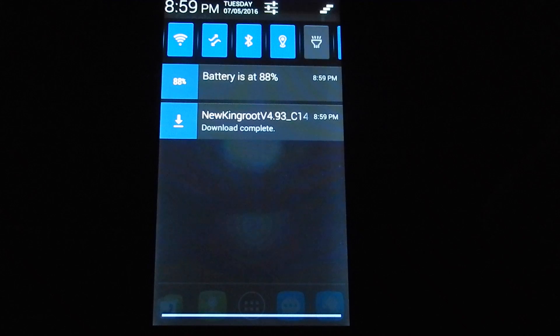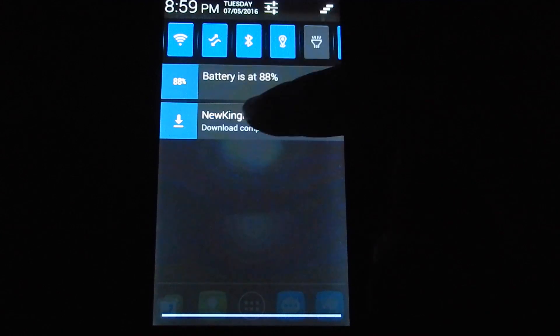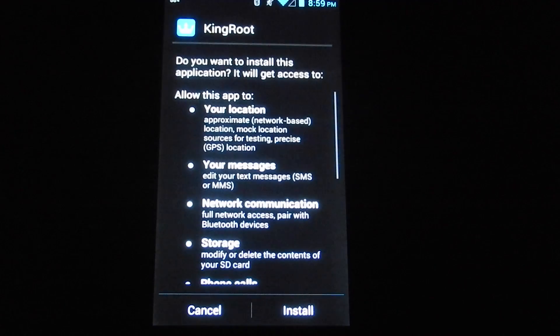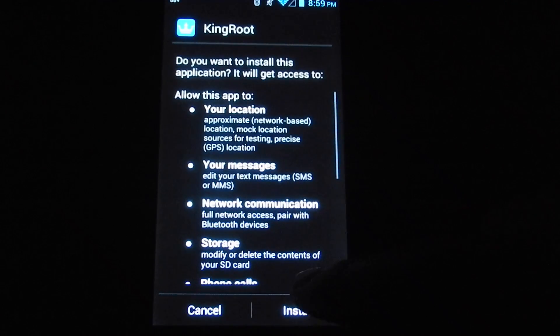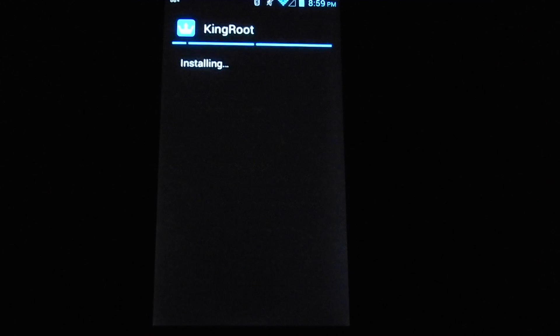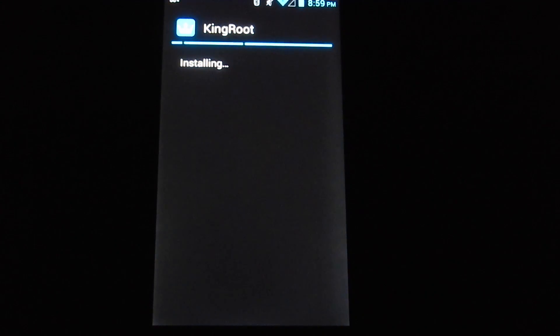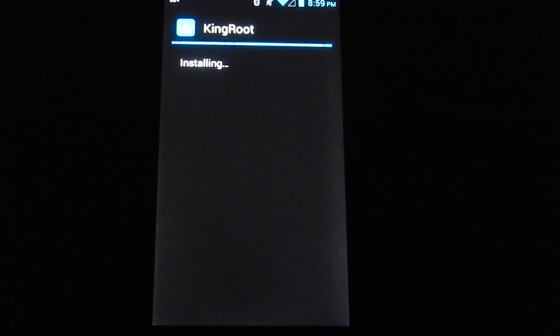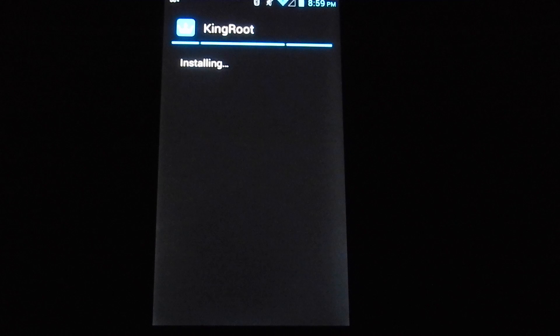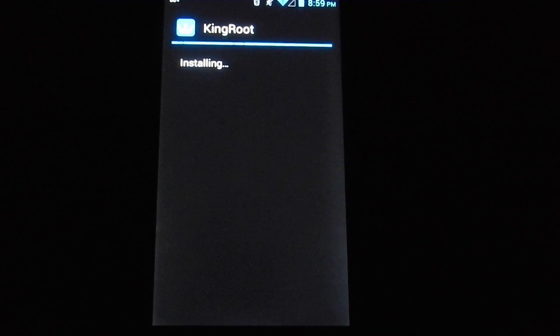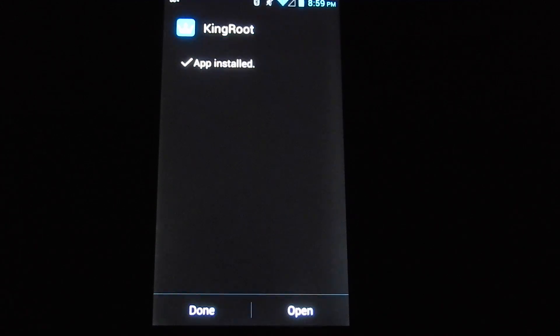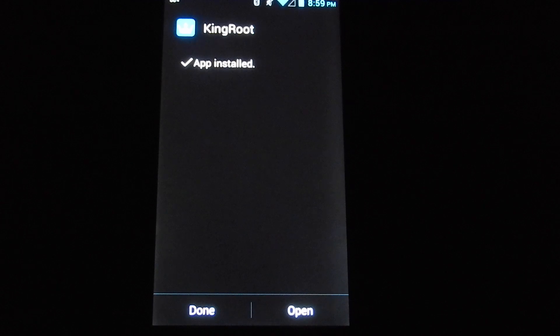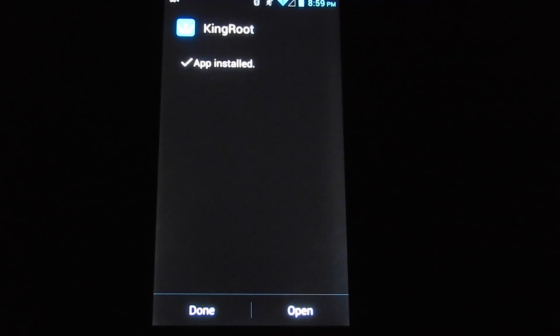Now our download is done, you just want to scroll down to the menu and click on the file. Then you hit install, and once it's installed, you want to hit open and it might take a second.